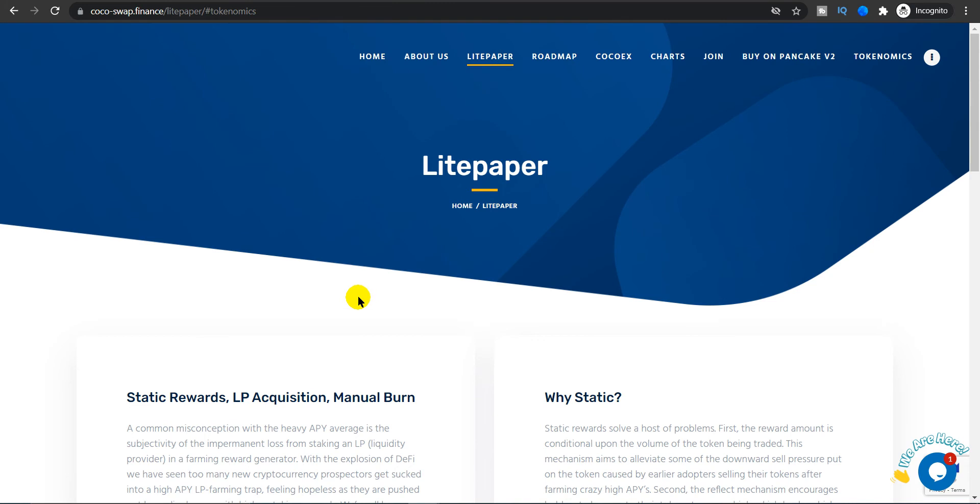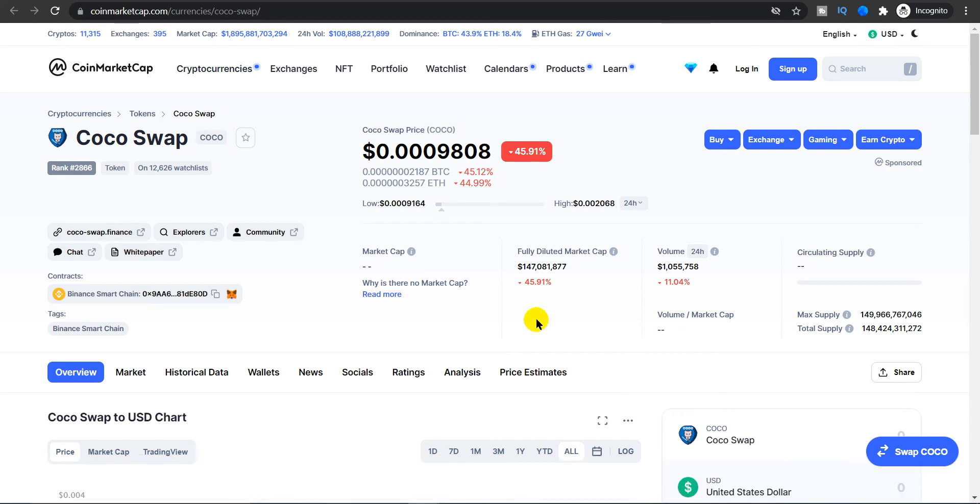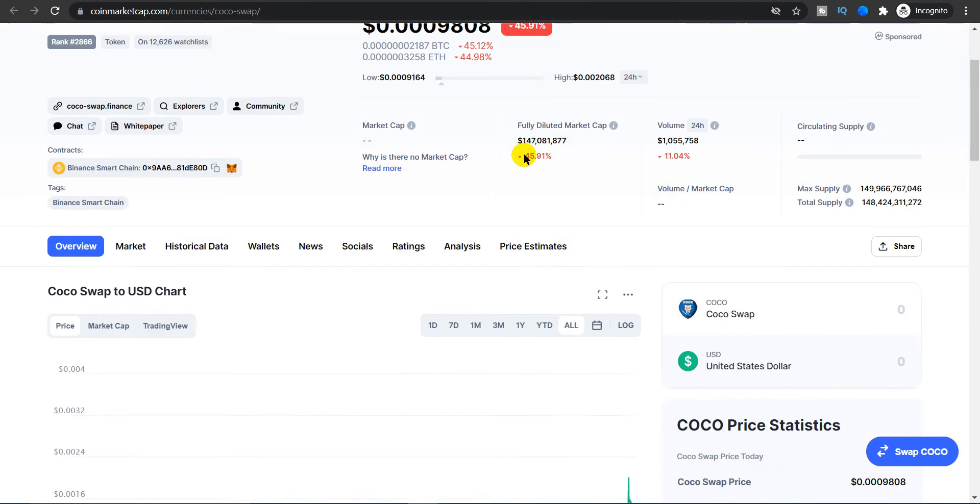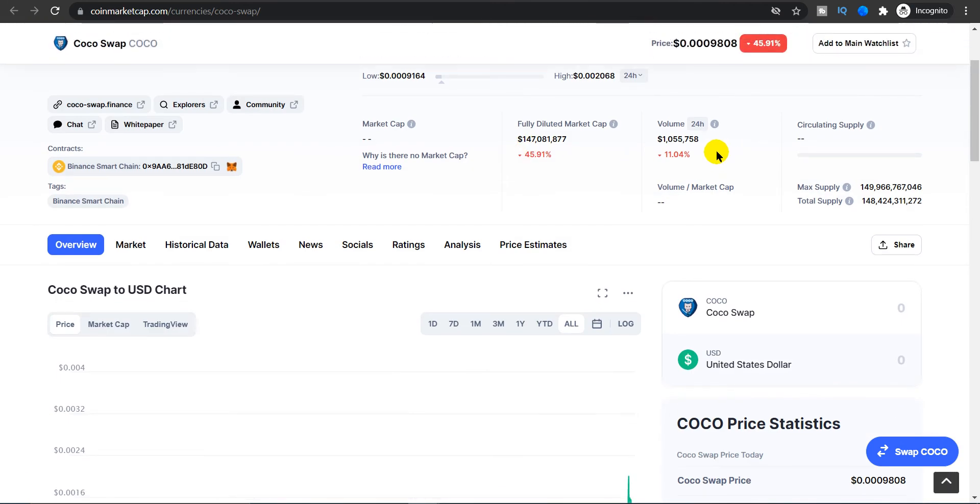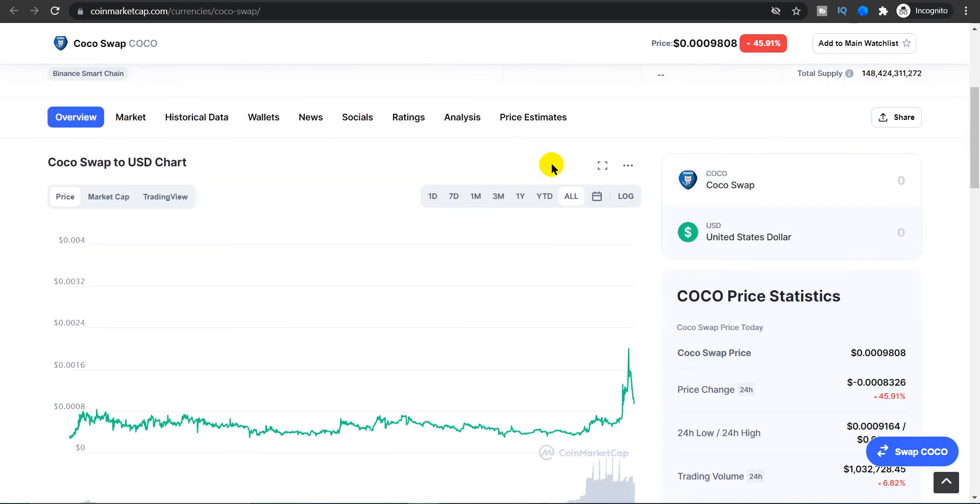Let's look at the CoinMarketCap Coco Swap listing. The price is at $0.0009 and as you guys can see it is down 45%. The volume is at $1 million. This is the trading volume of the last 24 hours, which is 11.04% down. Fully diluted market cap as of now is at $147 million.